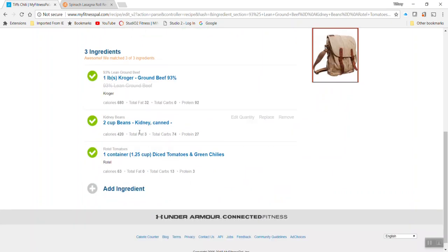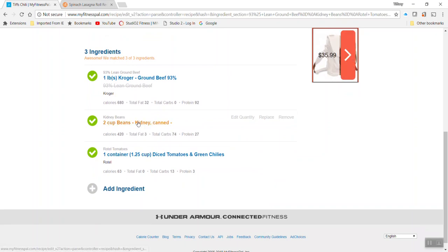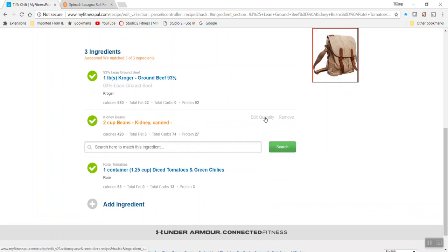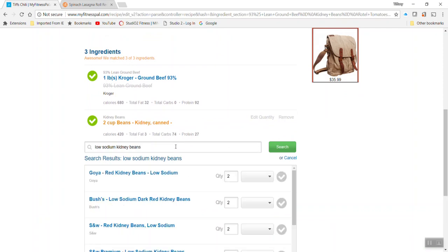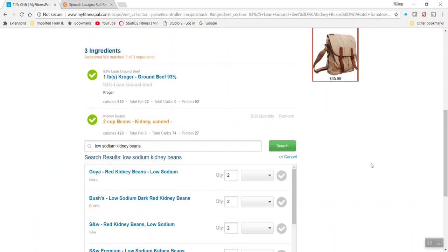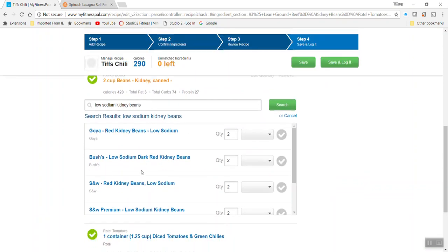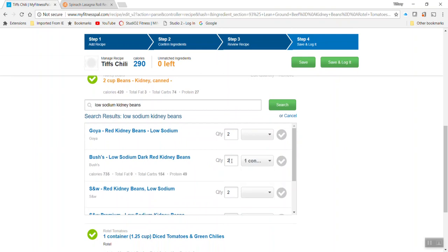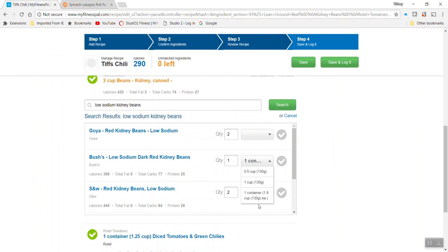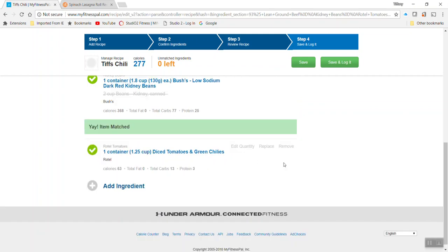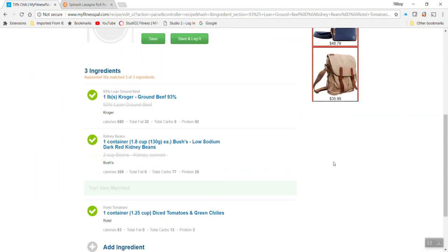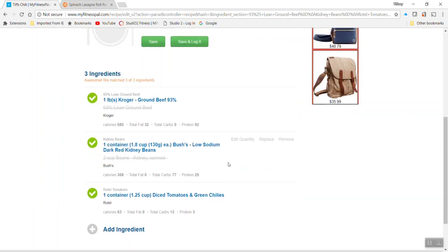Again, if you want to be more specific, you can always go here. They did two cups of canned kidney beans. But if you did, let's say you like the low sodium, then you can always adjust that. Bush is low sodium. Let's just say you're going to put one container. Again, make sure you always pick the unit of measure and the total quantity. So if you did two containers, you'd want to make sure to adjust that. We've got one there and we matched it. Awesome.